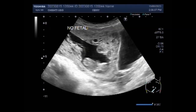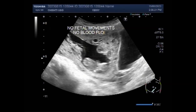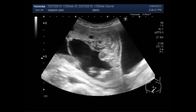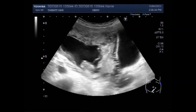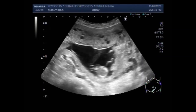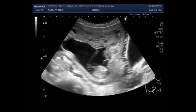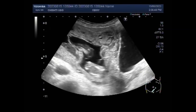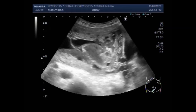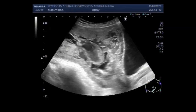Again, you can see the urinary bladder, the hydatidiform mole, and the fetus in the gestational sac. There are no fetal movements, no fetal blood flow, and no fetal cardiac activity is seen. Ultrasonographic diagnosis of a twin pregnancy with hydatidiform mole and co-existing fetuses is visible at the end of the first trimester.